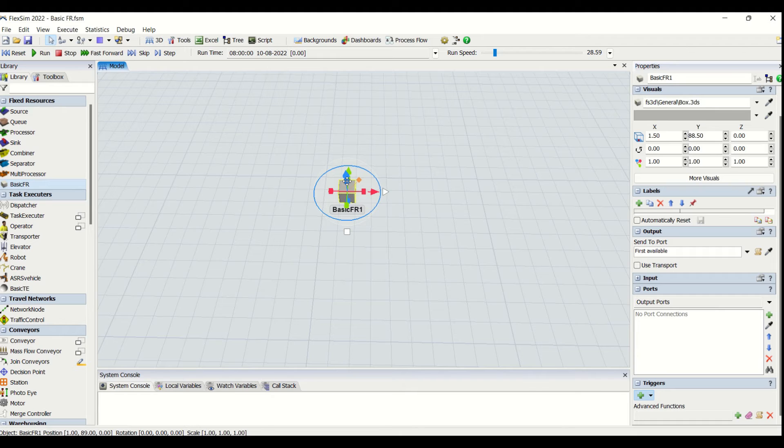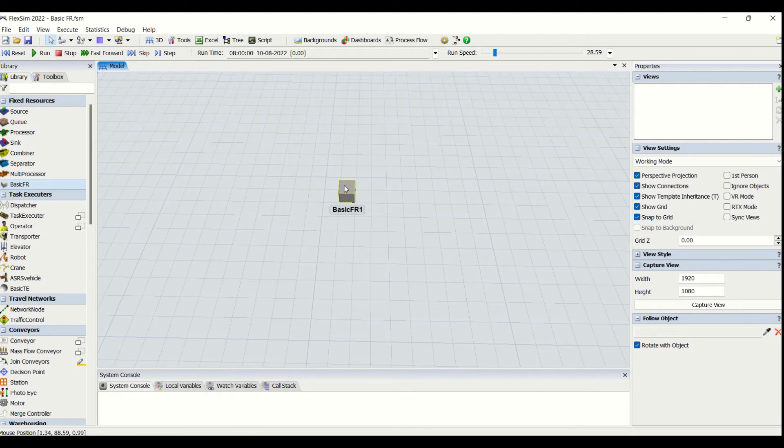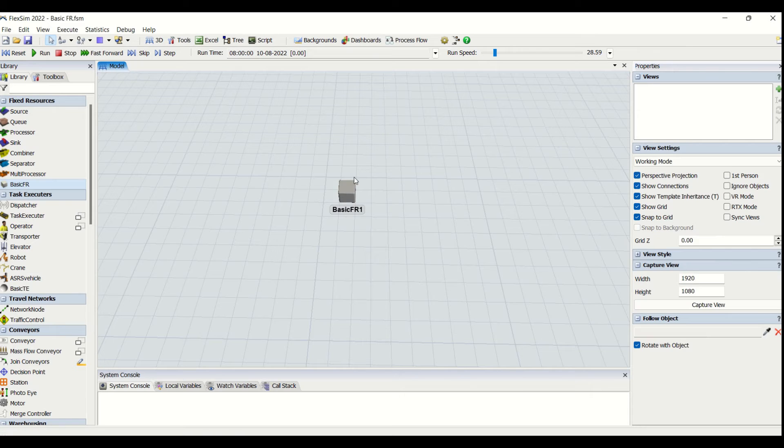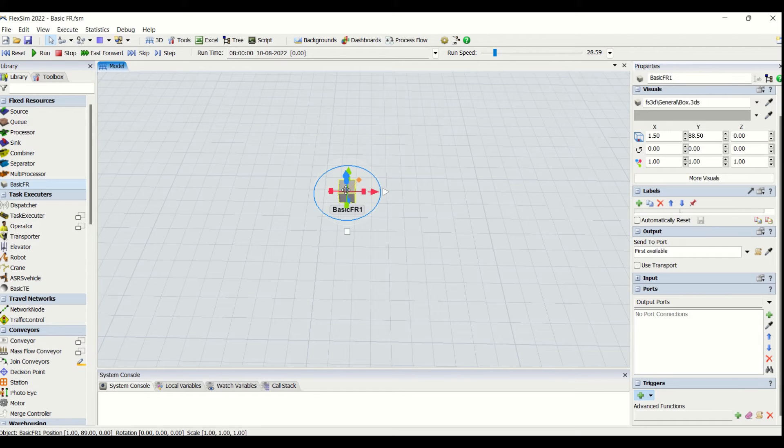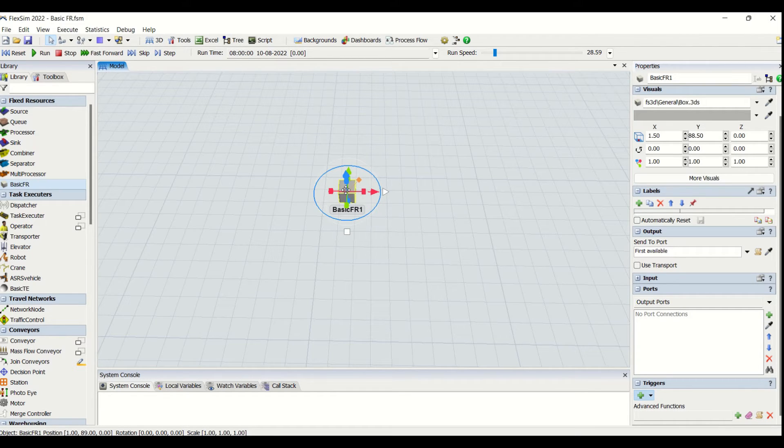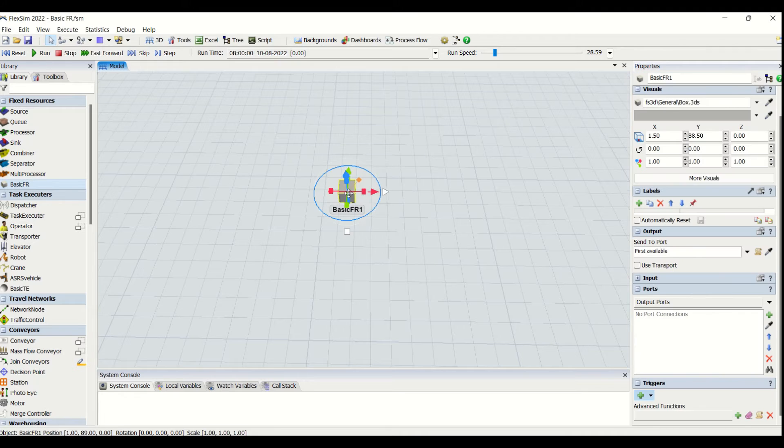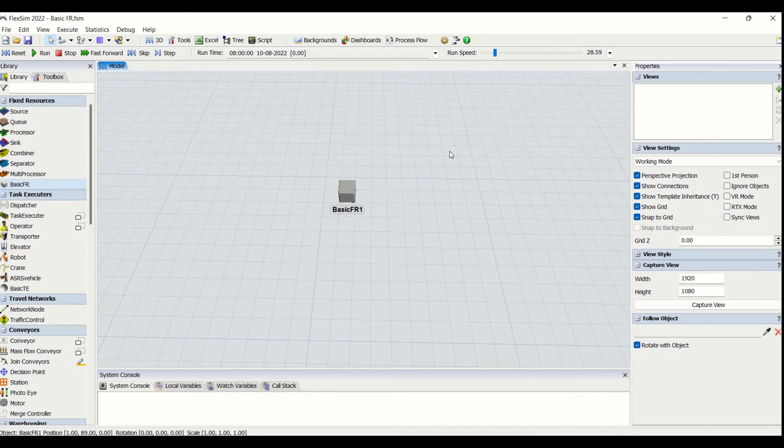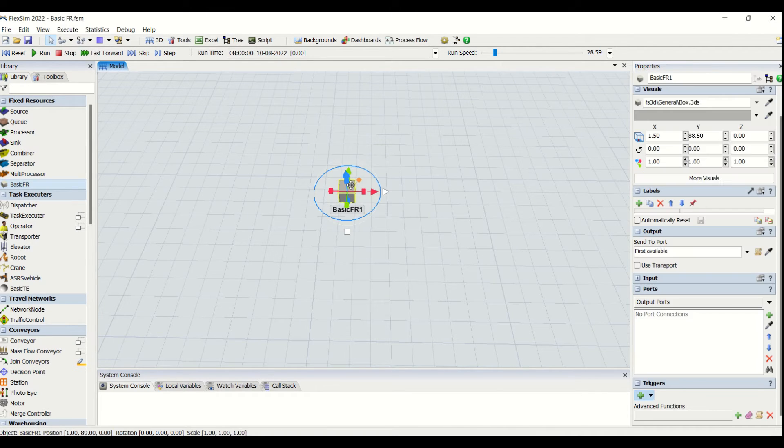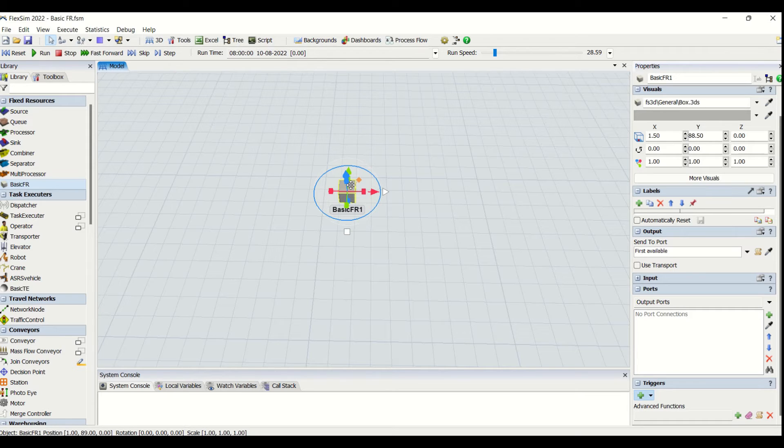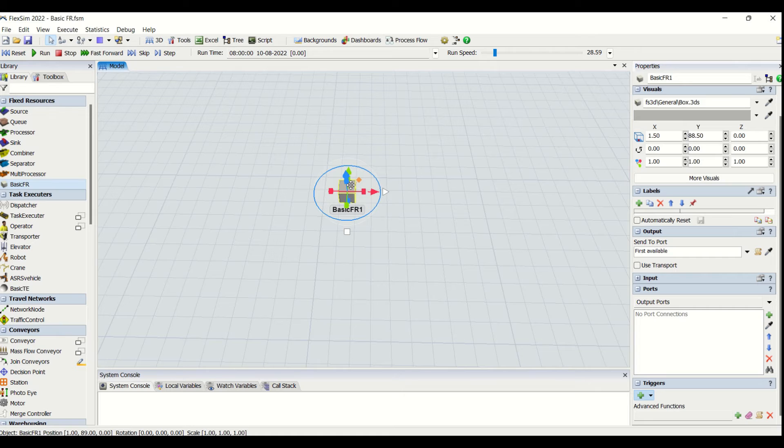so depending on the requirement and depending on the developer state, you can modify this Basic FR to any required object. This is a very high-level object which is highly customizable. You can change it into whatever you want.